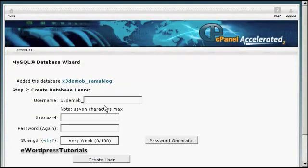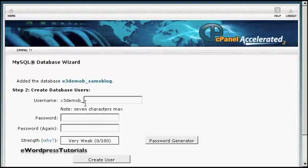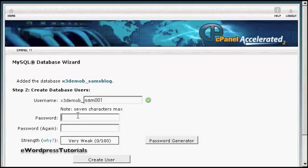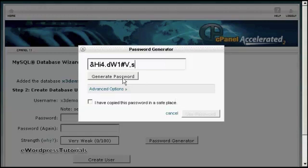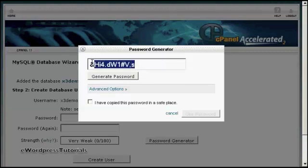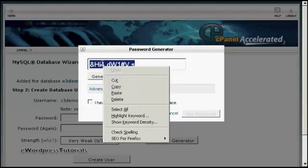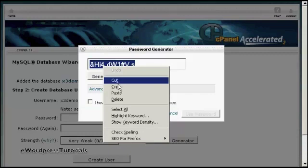Then you need to create a username. And once again, the username's prefix is going to be set by your hosting company. So let's call this Sam001 and then the password. You can enter your own password or you can click here on Password Generator and it will generate a password for you. You need to make a note of this because you'll need it later on when we set up the WordPress installation file.